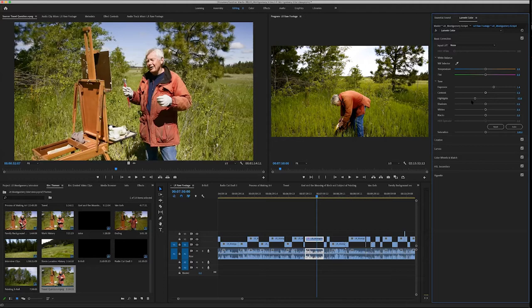Some of you might be using DaVinci Resolve, which is known for its excellent color grading as well. So I want to stress that what I'm presenting today is intended to show you the thought process and the problem solving — not to present a recipe or formula that says you need to do it this way. You need to find the system that works best for you.